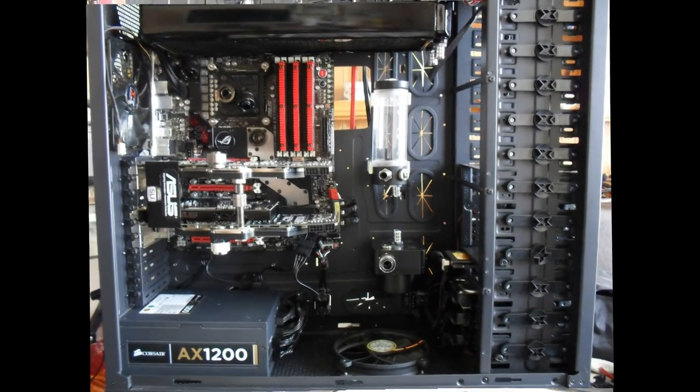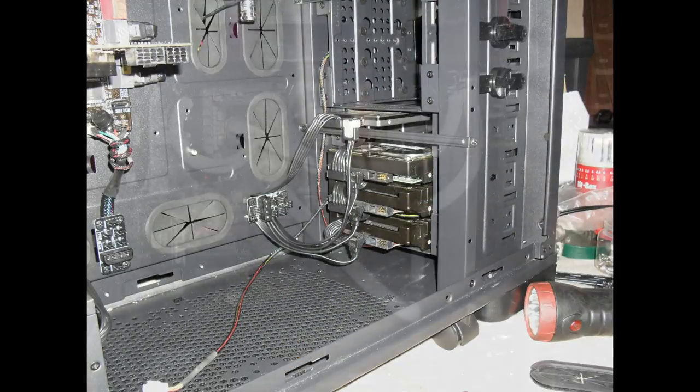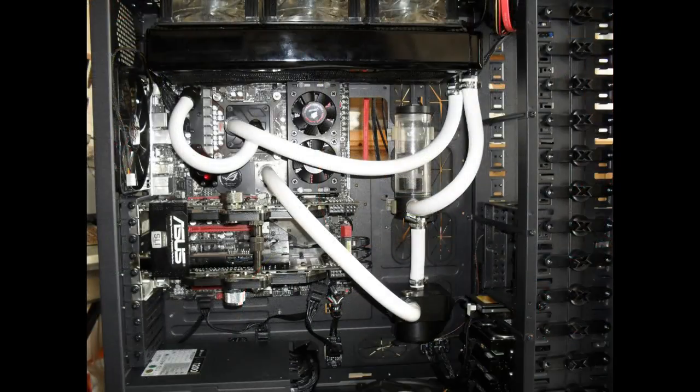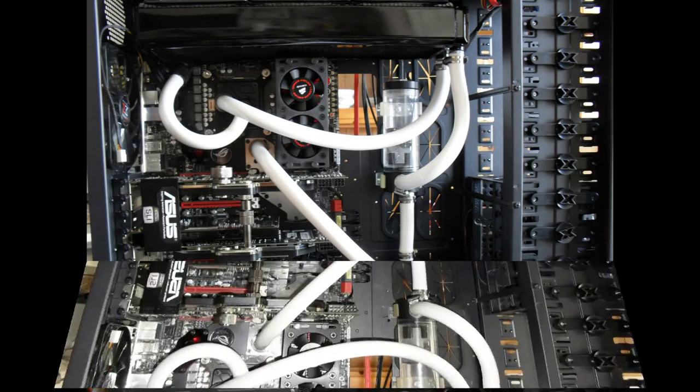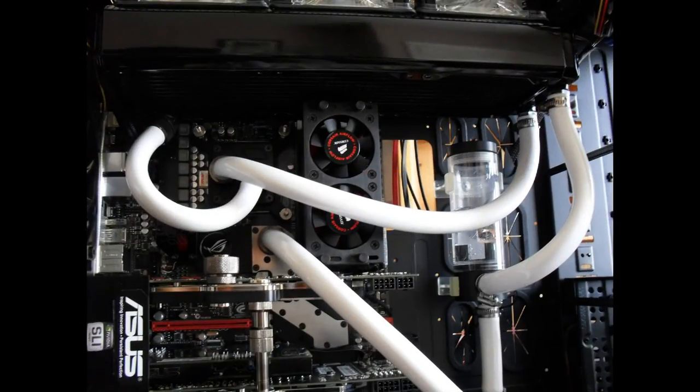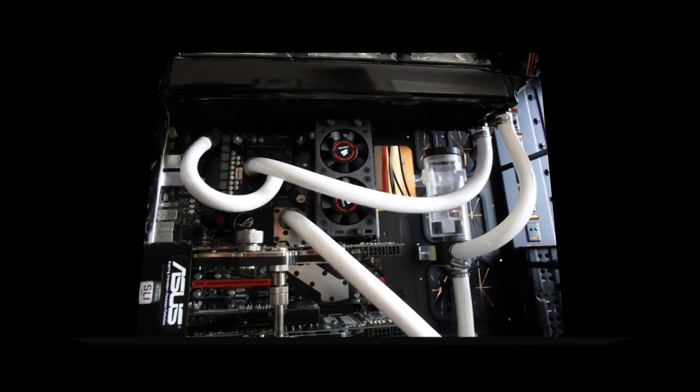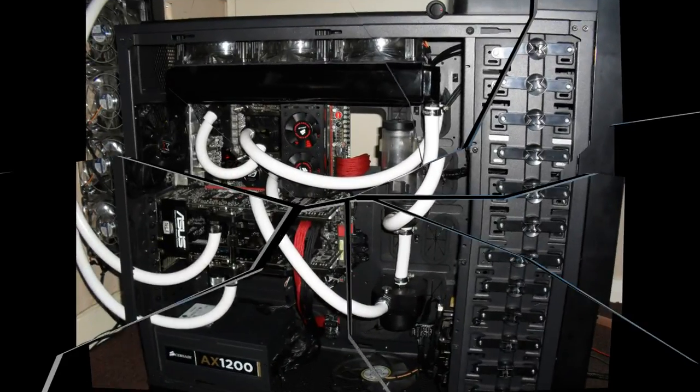Made a special effort with the cable management to try and make this one look really tidy. I've got a bit more to do, but it's all in and it's up and running. Seen a few builds recently with white tubing, so I thought I'd go with the white tubing as it looks pretty nice.